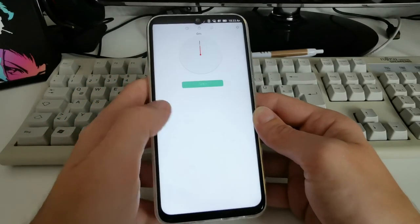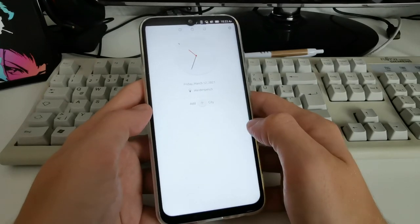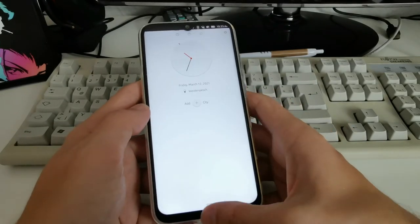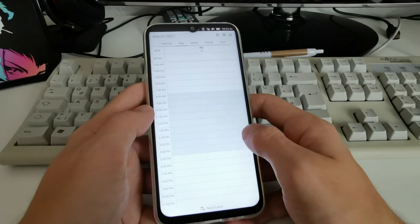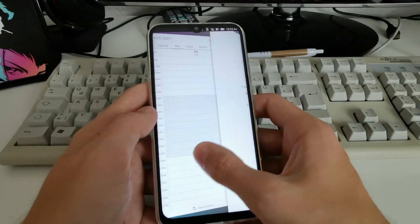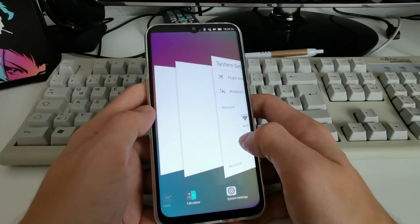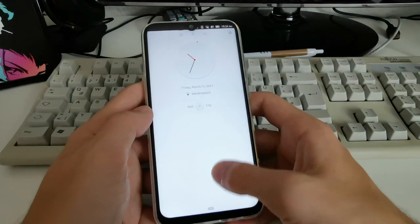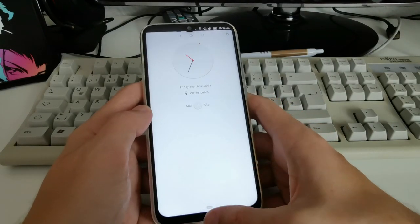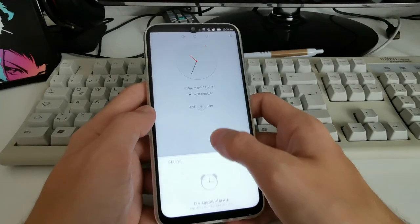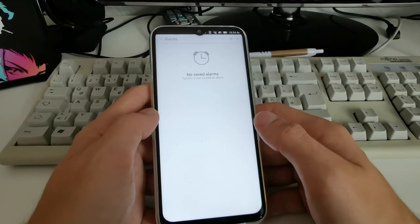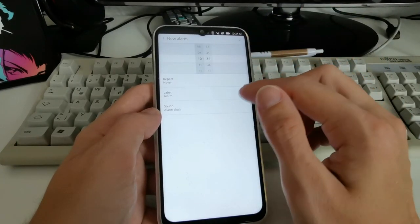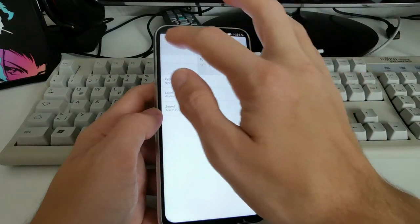I wasn't sure how to get to the alarm setup option at first. It turns out you can swipe up — or hold a bit longer — to access alarms, and then you can add an alarm if you want to.